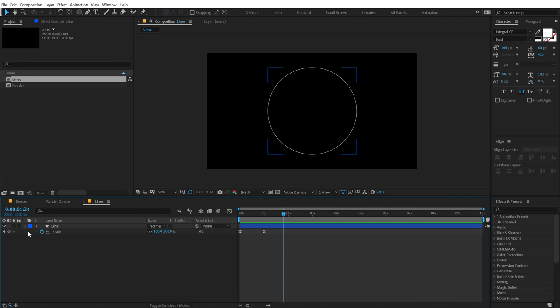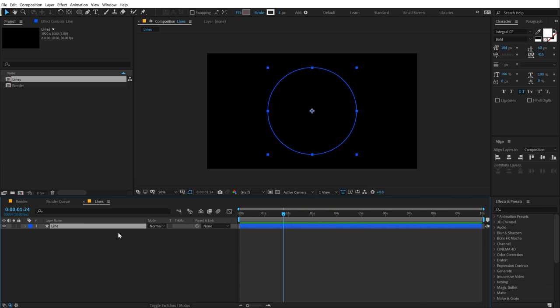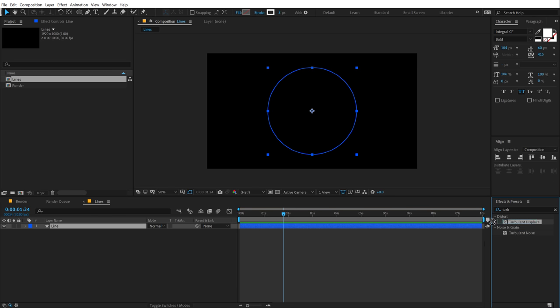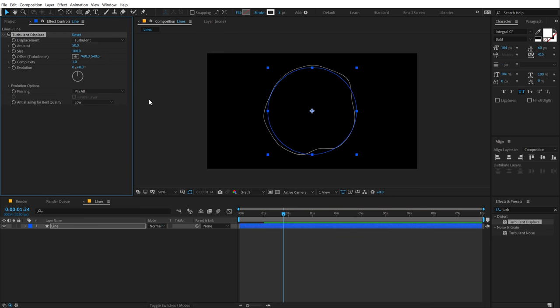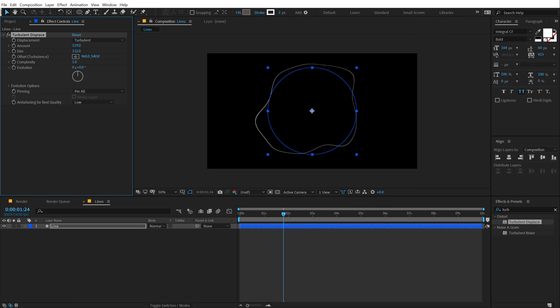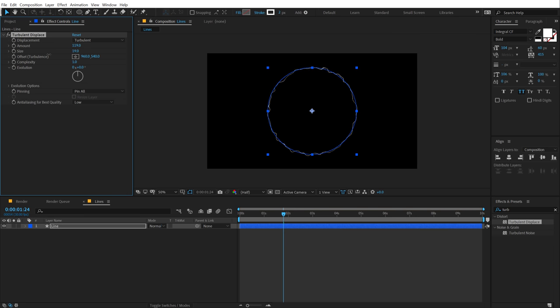So in order to add those nice swirly lines, the first effect that we will be using is Turbulence Displace. So I'll go into effects and preset, type in Turbulence Displace, and just simply drag and drop it. And basically we get this really cool and interesting shape that we can create using the size and the amount. So you can go really crazy with this, create kind of an electric effect as well.